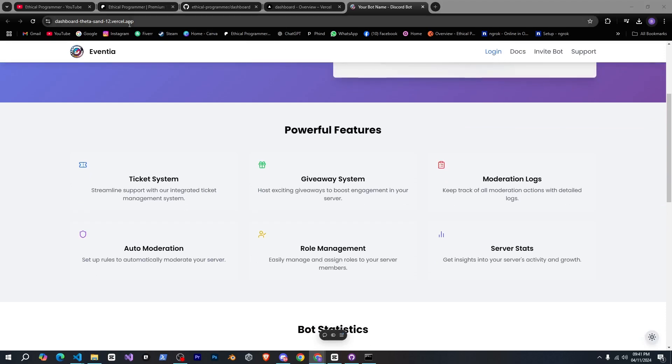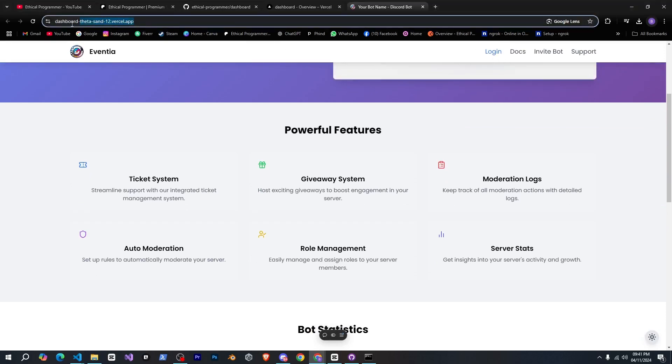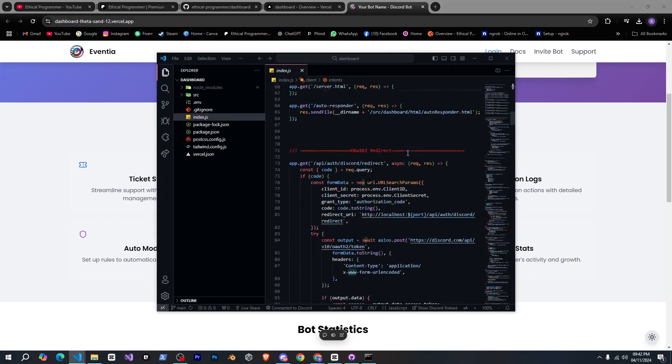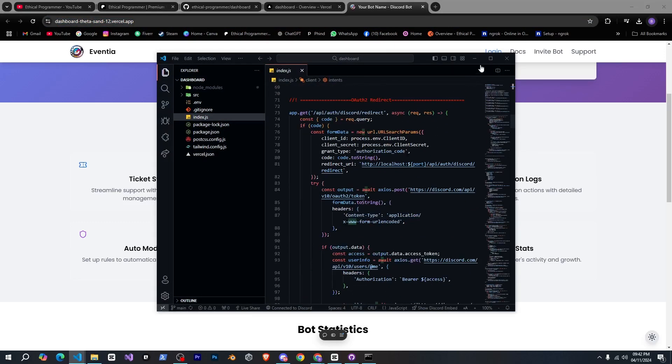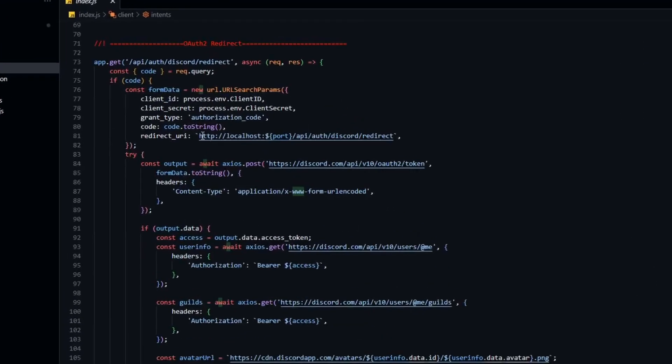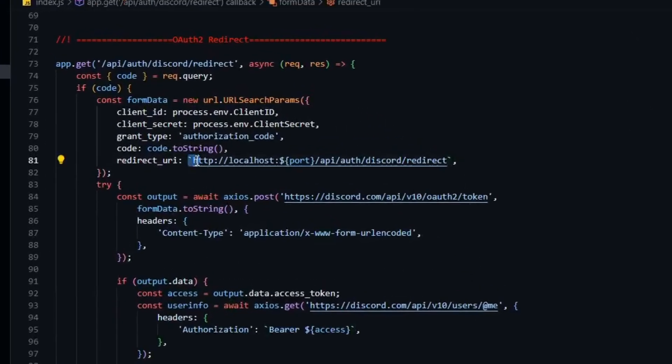For that let's go into Visual Studio Code. Now that we know our domain name I'll copy it from here and go into the code to change the OAuth redirect URL accordingly. After that we also need to go to our Discord developer portal.